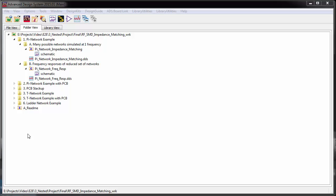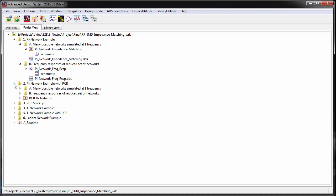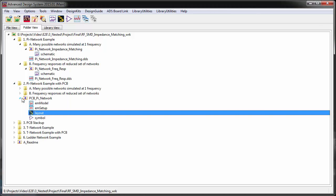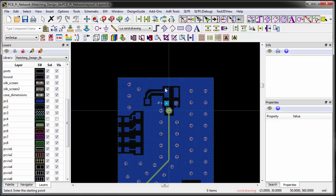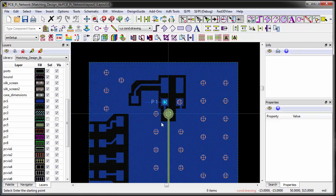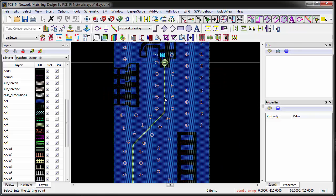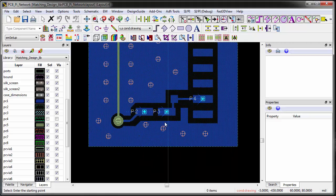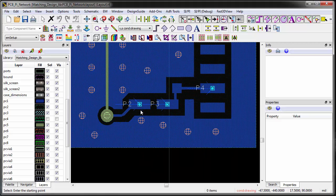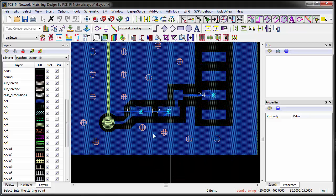What if we want to include real PCB layout information? This can be easily implemented and let me show you how this can be done. Here is a simple layout that includes a PI network matching topology, some interconnects, and vias. We will analyze the board with an EM simulator to accurately characterize the PCB layout.